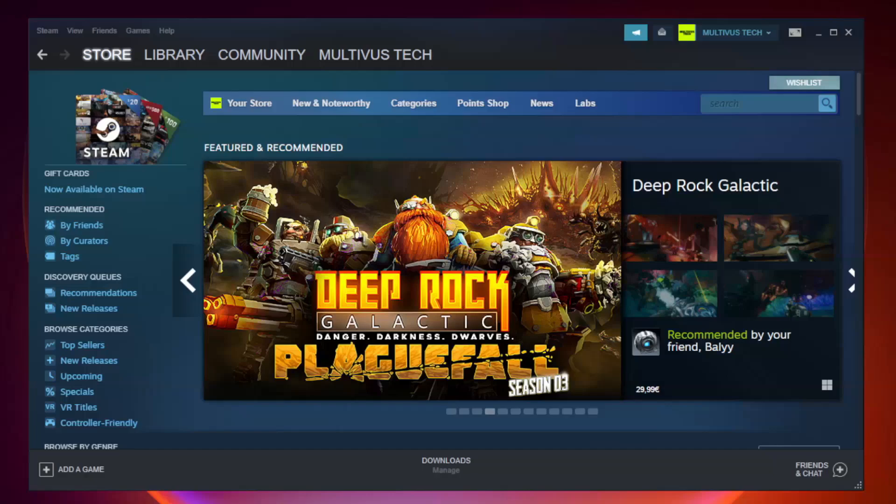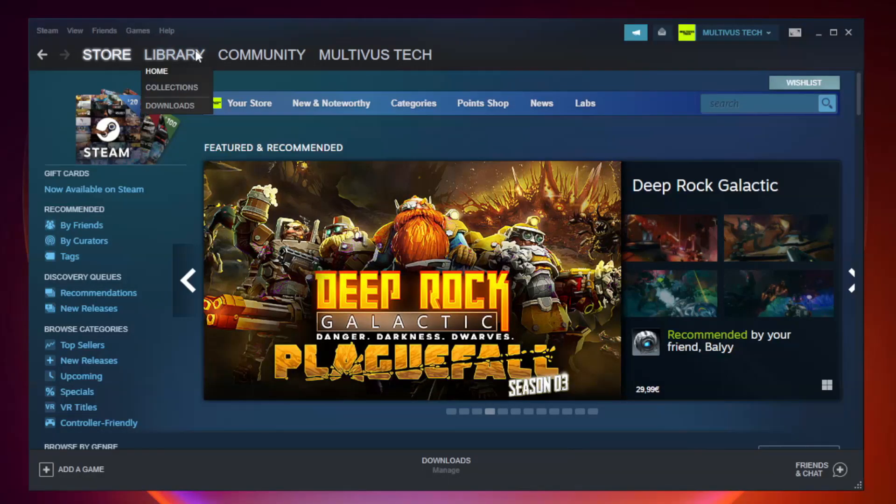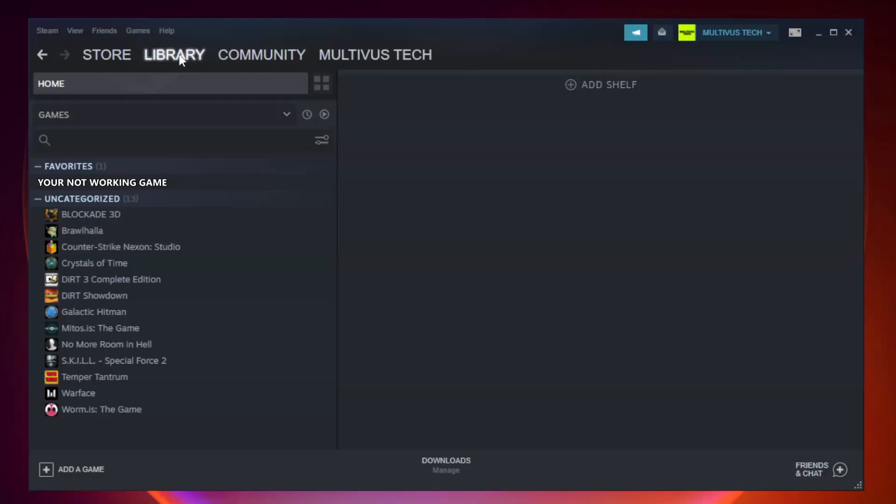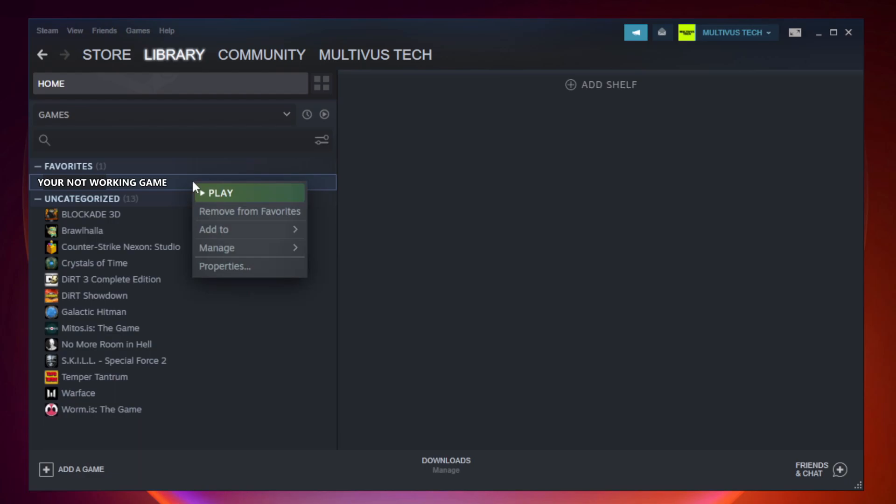Open Steam. Go to the library. Right-click your not working game and click properties.